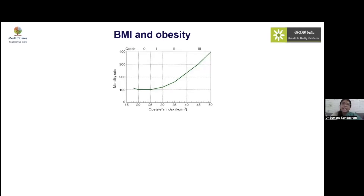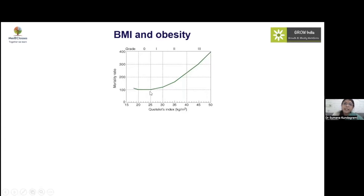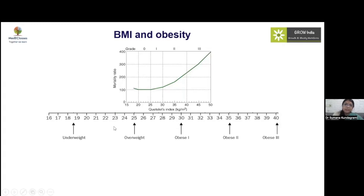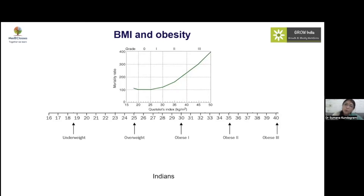Studies showed that people with BMI above 25 and 30 had bumps in mortality rates, meaning those individuals were more prone to all sorts of complications. Interestingly, Indians as an ethnic group are special — even at lower BMIs they have more visceral fat distribution and are therefore more prone to developing cardiometabolic complications and metabolic syndrome.